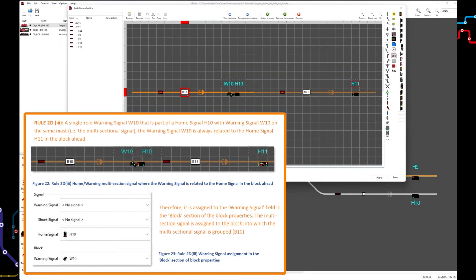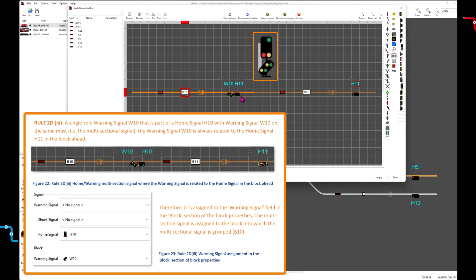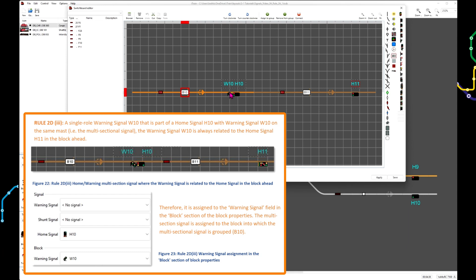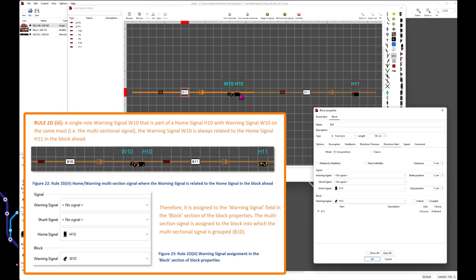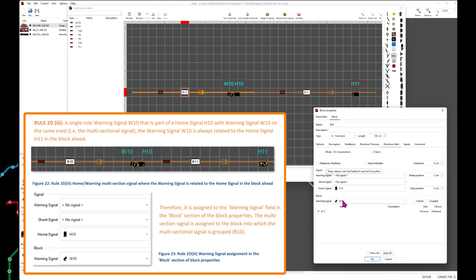For a single role warning signal W10 that is part of a home signal H10 contained on the same mast — a multi-sectional signal — the warning signal W10 is always related to the home signal H11 in the block ahead. Therefore the warning signal is assigned to the warning signal field in the block properties. The multi-section signal is assigned to the block in which the multi-sectional signal is grouped, B10. So the home signal and the warning signal are treated as two separate signals, each assigned to the block in which the multi-sectional signal is drawn.